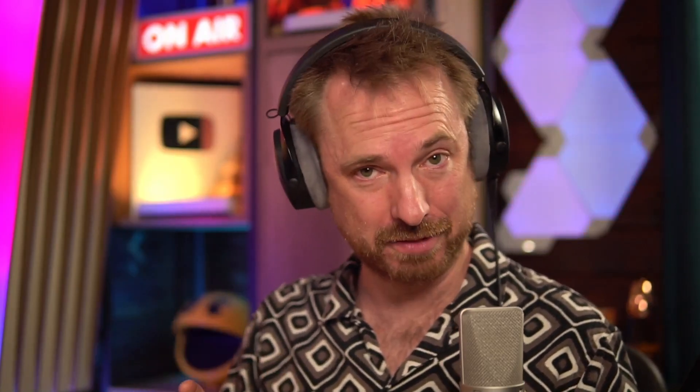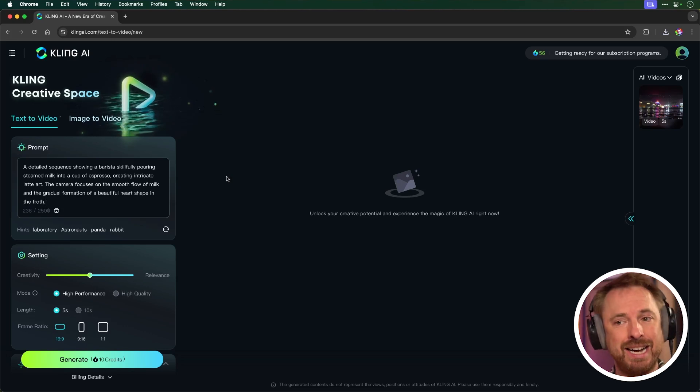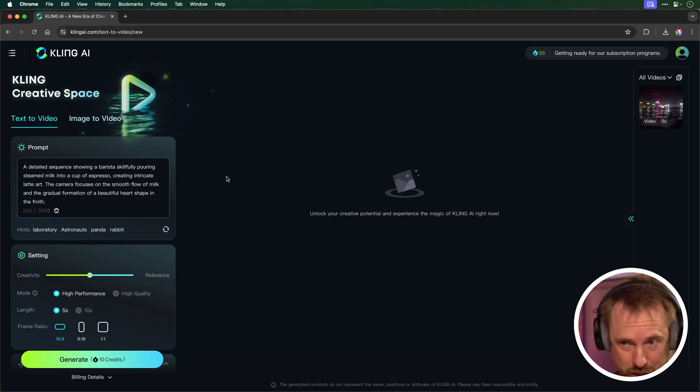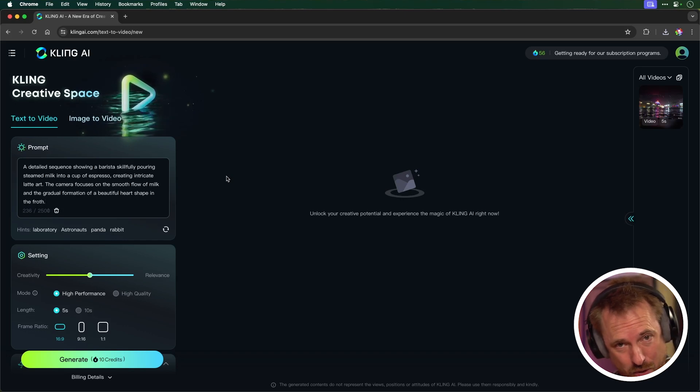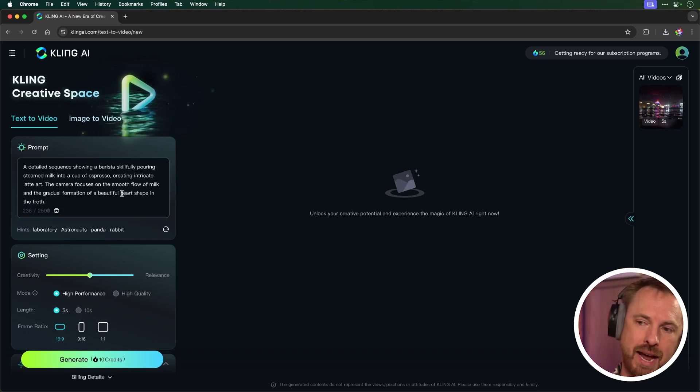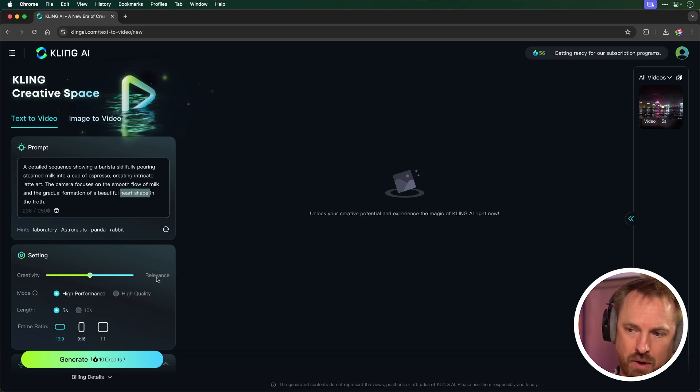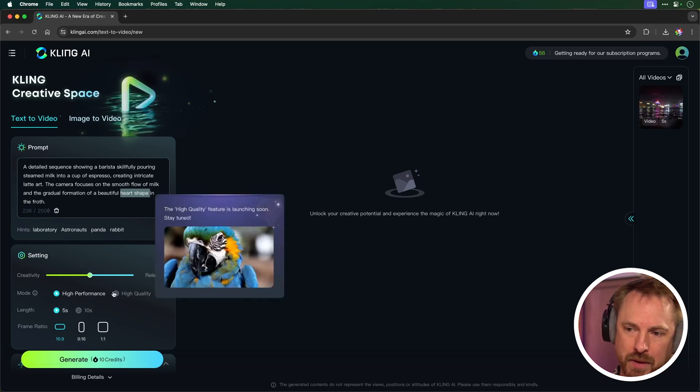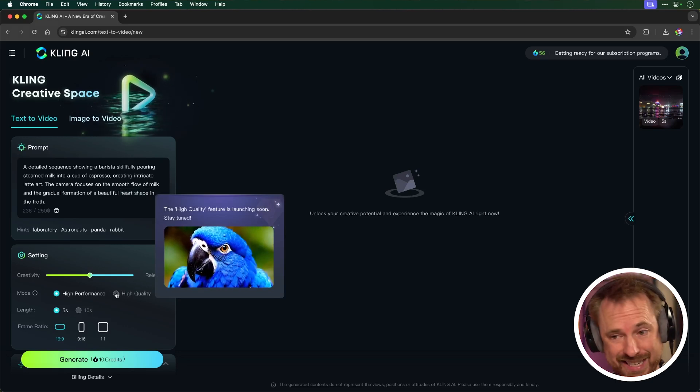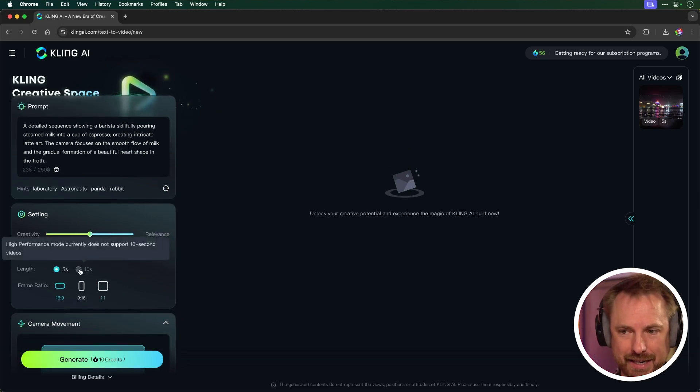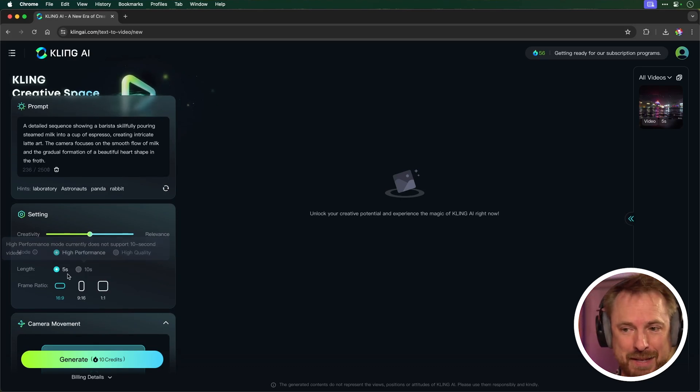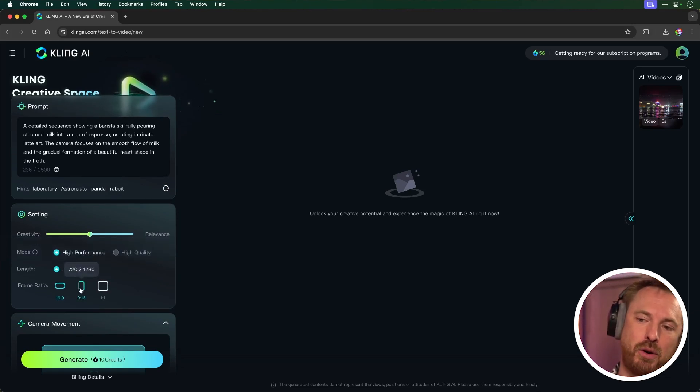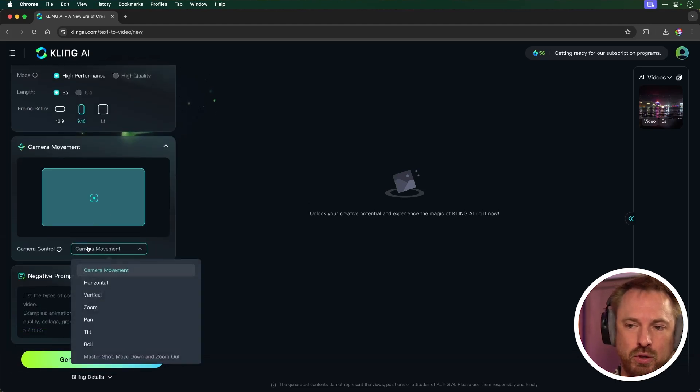Let's try something else. Okay, for this prompt, a detailed sequence showing a barista skillfully pouring milk into espresso. I want to really see the level of detail here. I know that's quite a difficult one for AI video generators to do. It should result in a heart shape at the end, and I've used AI to enhance this prompt. I'll leave creativity and relevance in the middle. High quality, sadly, is not available. It's coming soon. Otherwise, I would click that. Let's make this a 10-second clip. Oh, high performance mode does not support 10-second videos. Okay, so five seconds is the max.